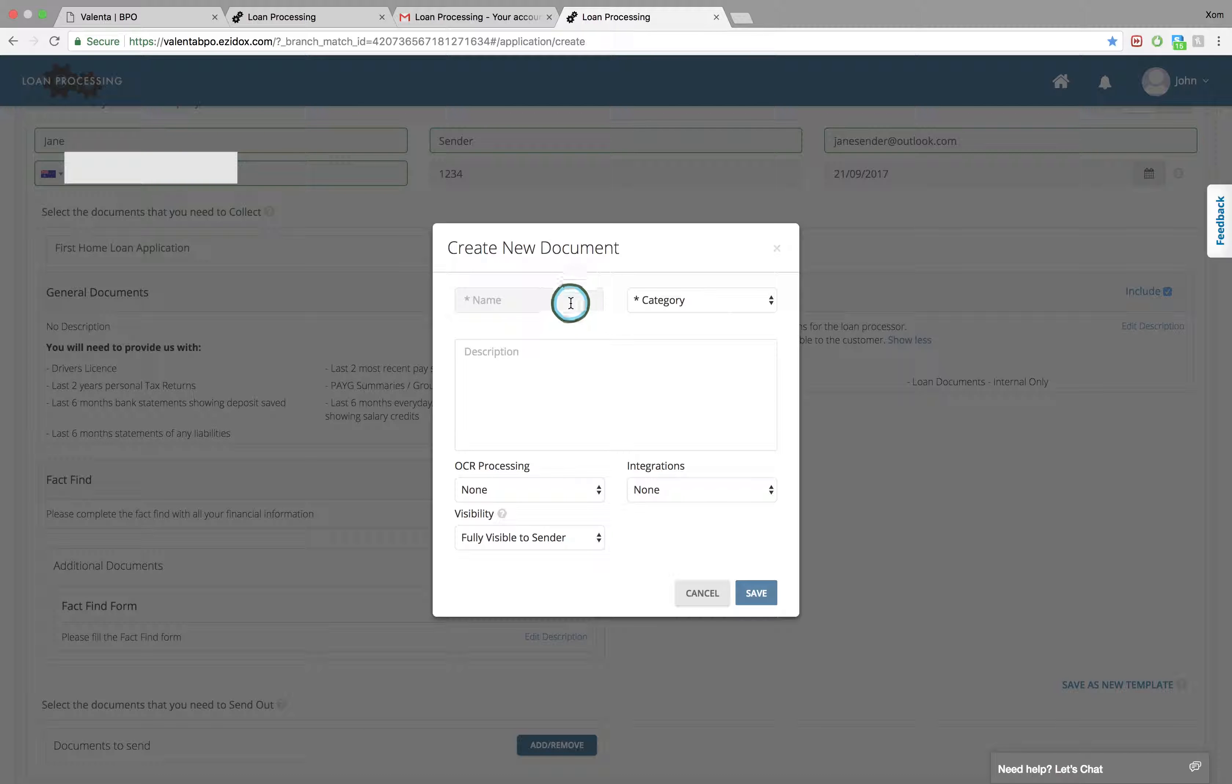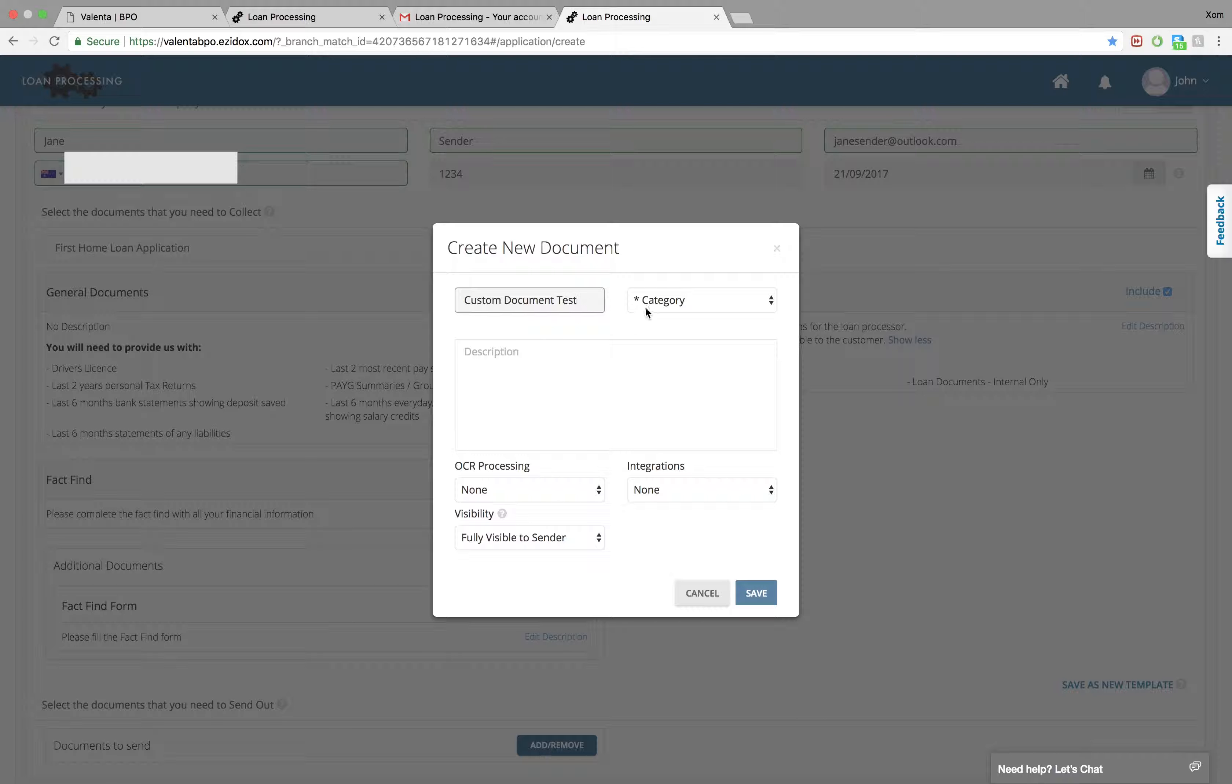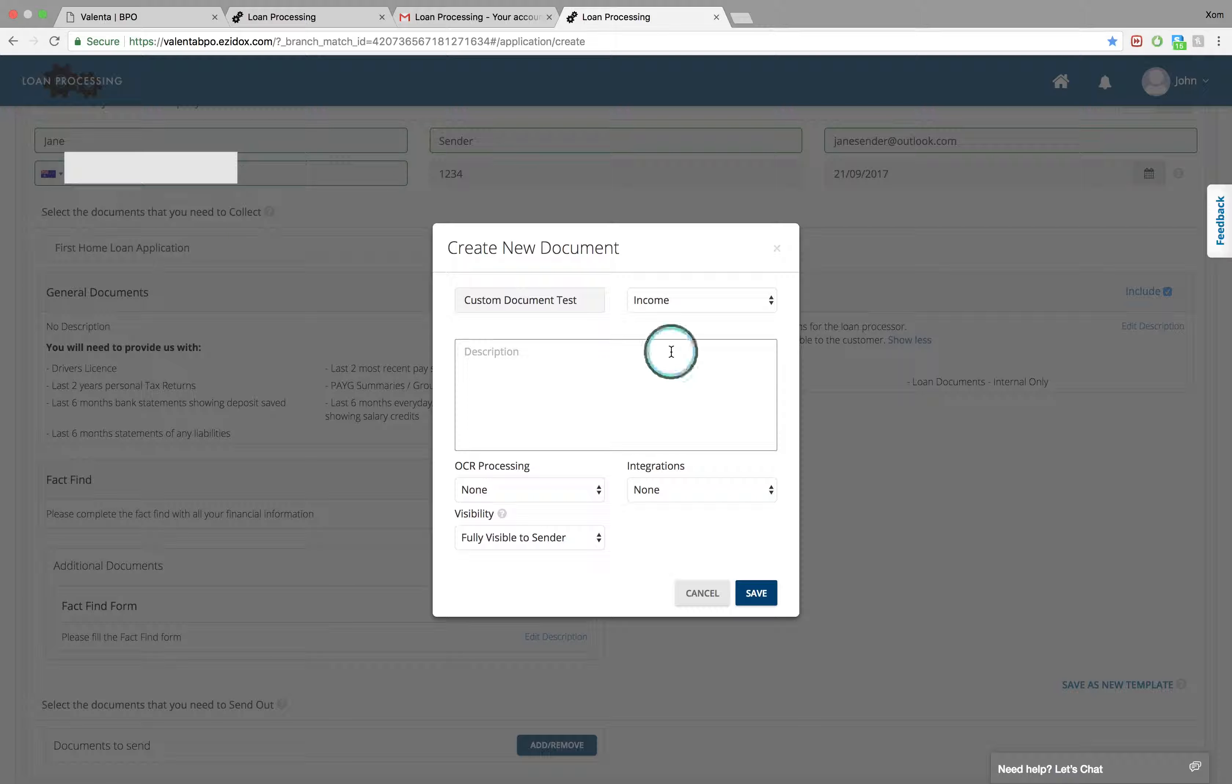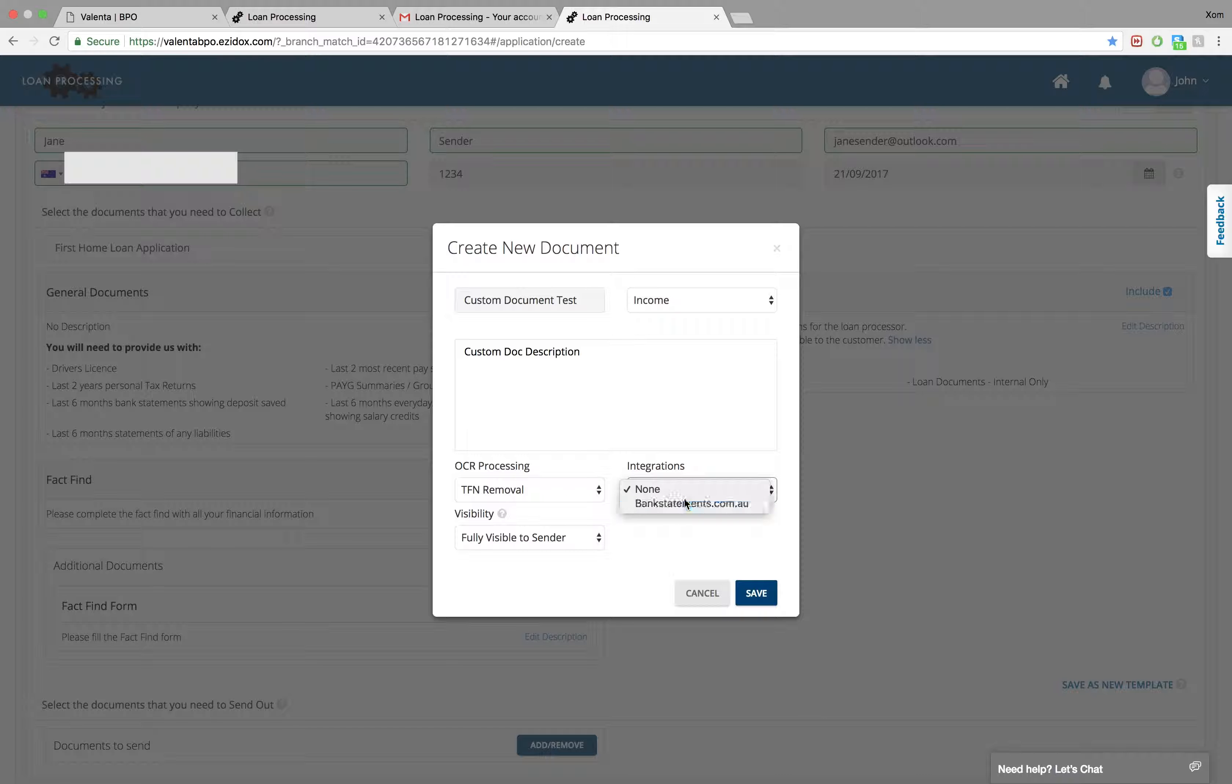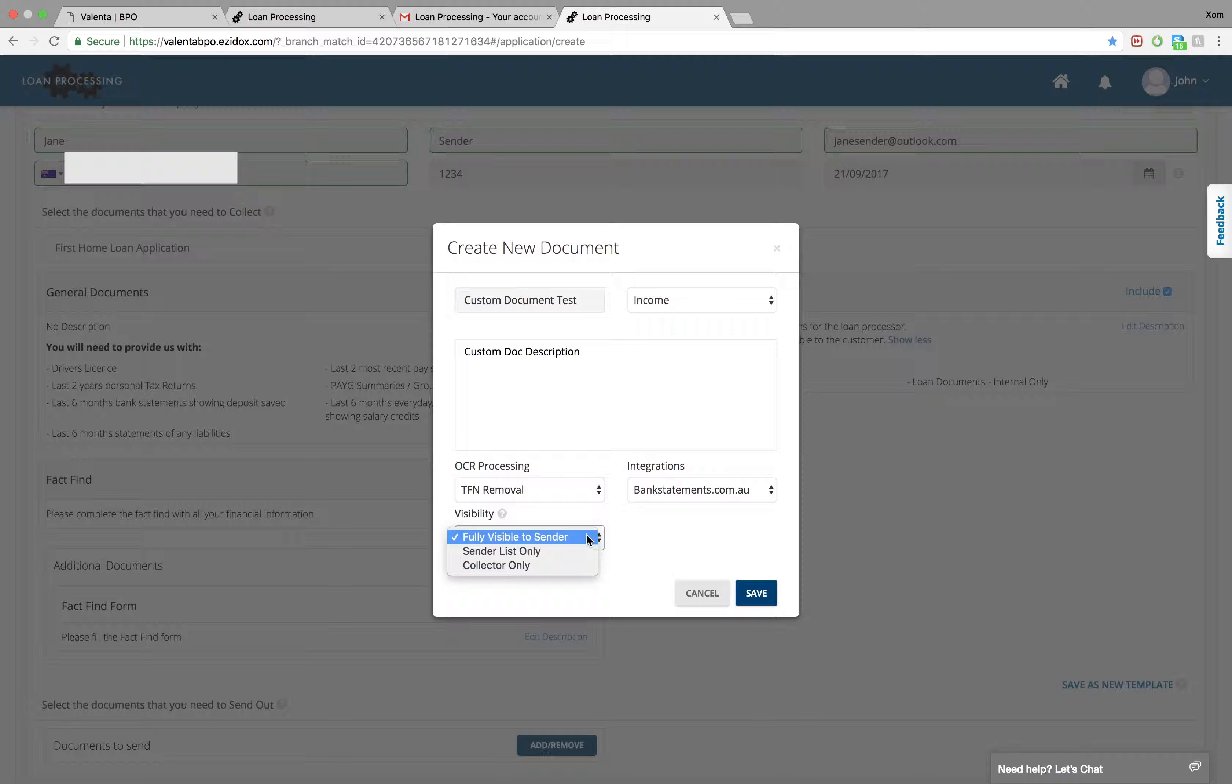Once you have named and categorized your document and given it a description, you have the option to select TFN Removal and if you would like to integrate the documents with bankstatements.com.au, which will facilitate the process of retrieving bank statements from the sender. You can also adjust the visibility options.